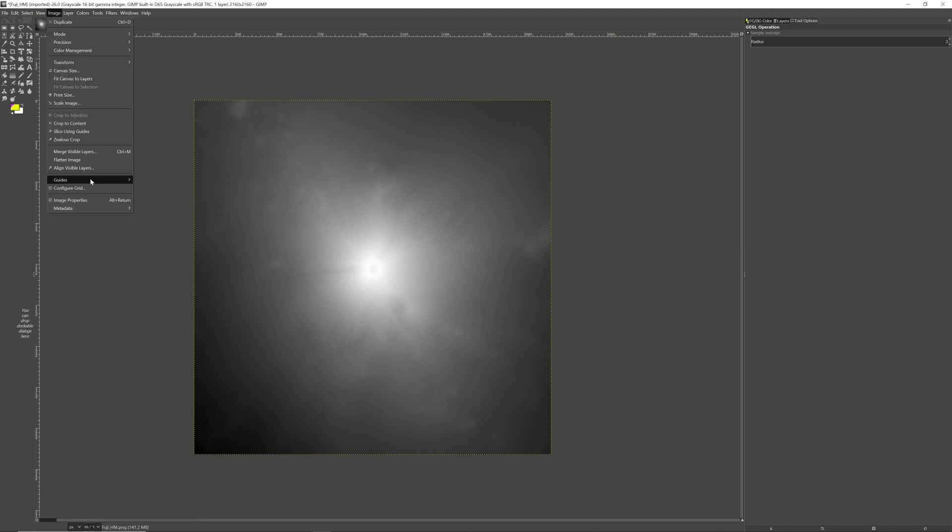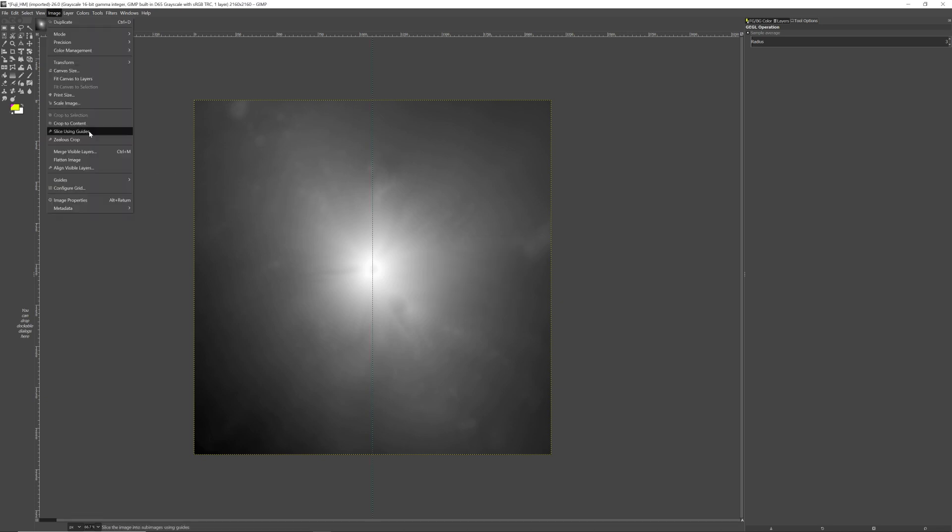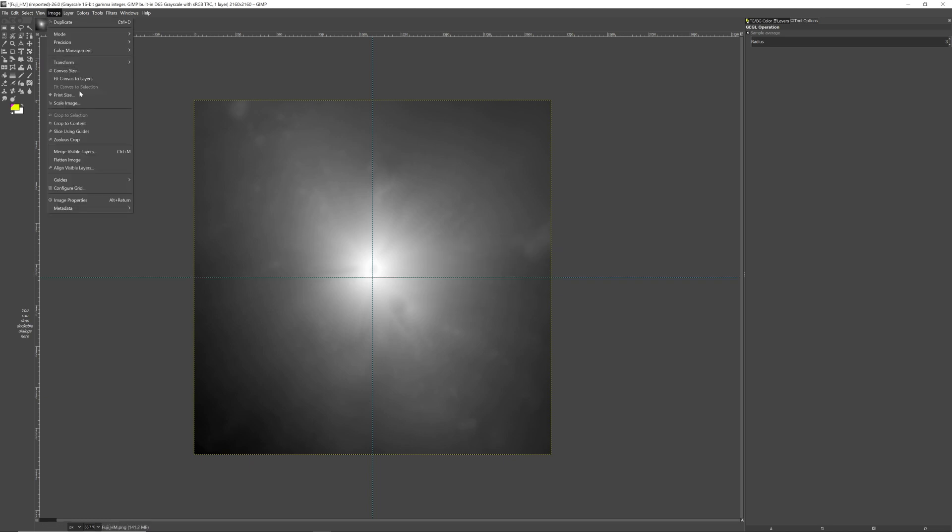Next we're going to create two guides on our image right down the middle, horizontally and vertically. My image has a resolution of 2160, so the halfway mark is 1080. After setting up both guides, we will then slice using guides to split our maps.